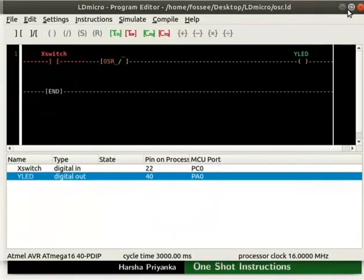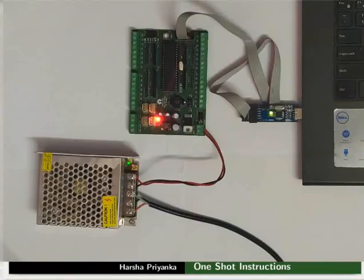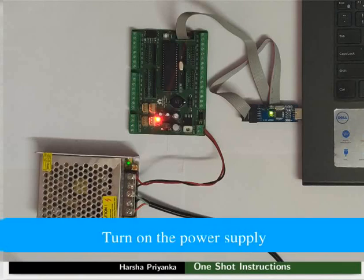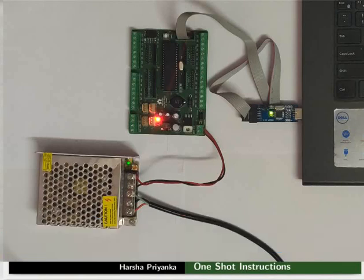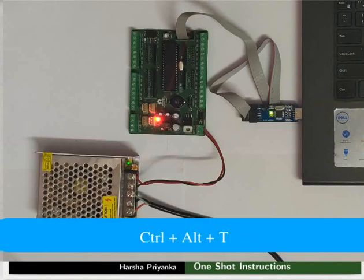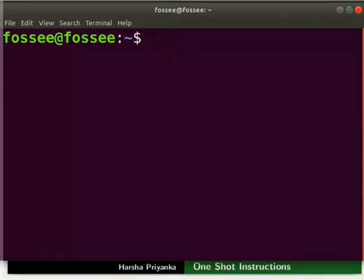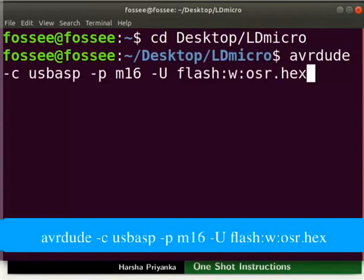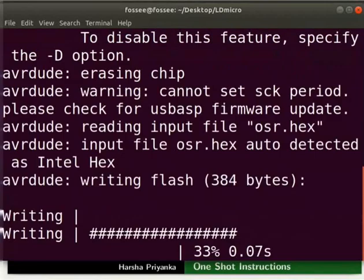We will now see the working of this logic on hardware. Connect the mainboard to your laptop using USB ASP. Turn on the power supply. Open the terminal by pressing Ctrl plus Alt plus T key simultaneously. Go to the folder where you have saved the hex file. Type the command as shown to upload the hex file to the mainboard.